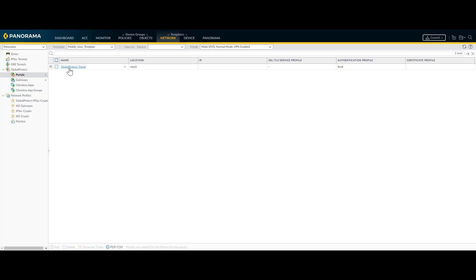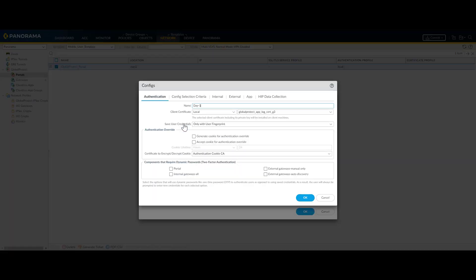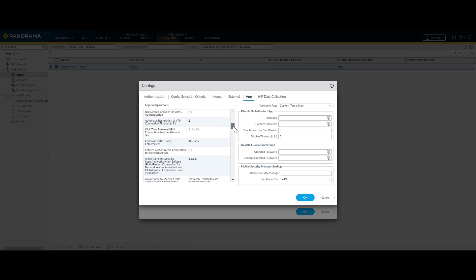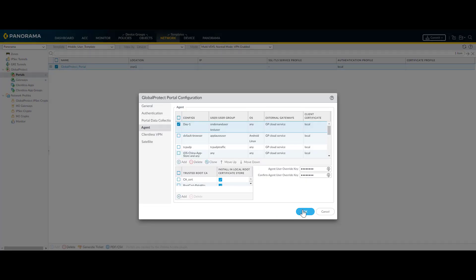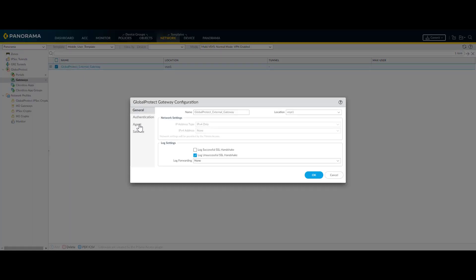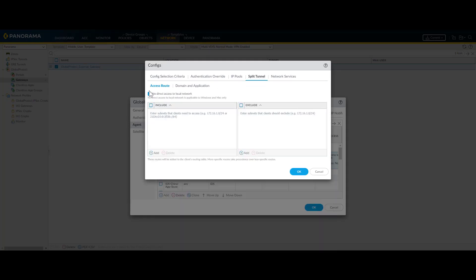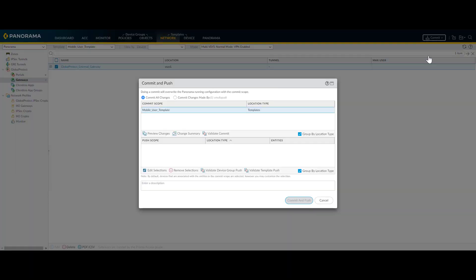Here is the configuration for complete blocking. Go to the necessary portal settings, then agent settings, and click the necessary agent setting. Under app config, enable the endpoint traffic policy enforcement and set it to 'all traffic'. Similarly, go to gateways and, in order to enable complete blocking, go to agent settings, under client settings, select the necessary client config, and under split tunnel, enable 'no direct access to local network'. This will ensure complete blocking including local LAN traffic and outside incoming traffic. Commit the changes.